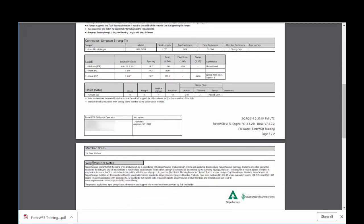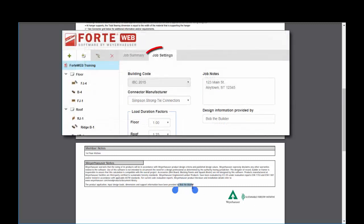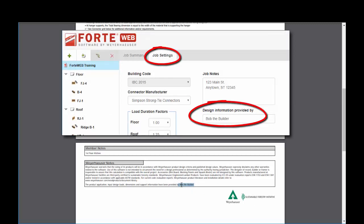And your operator information and any job notes that you may have input prints down in the footer there. And the job information that you put in the job properties prints here as well.